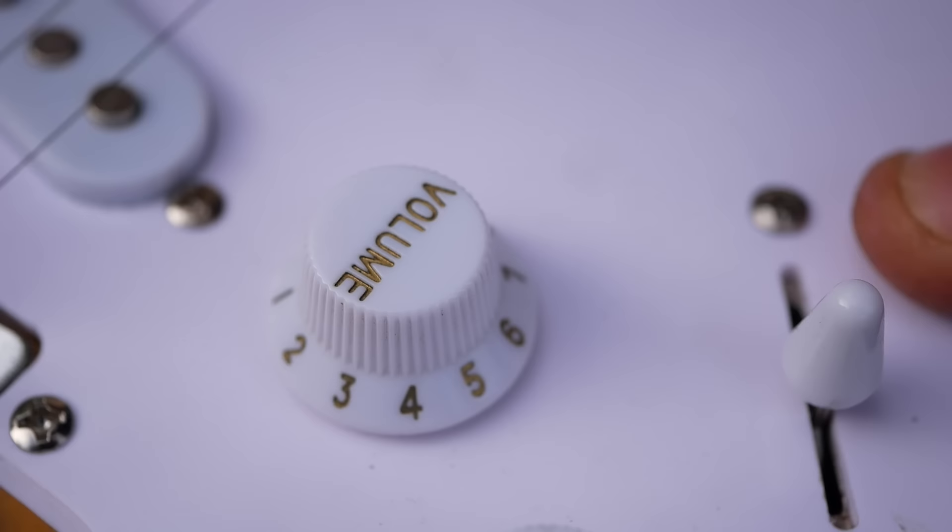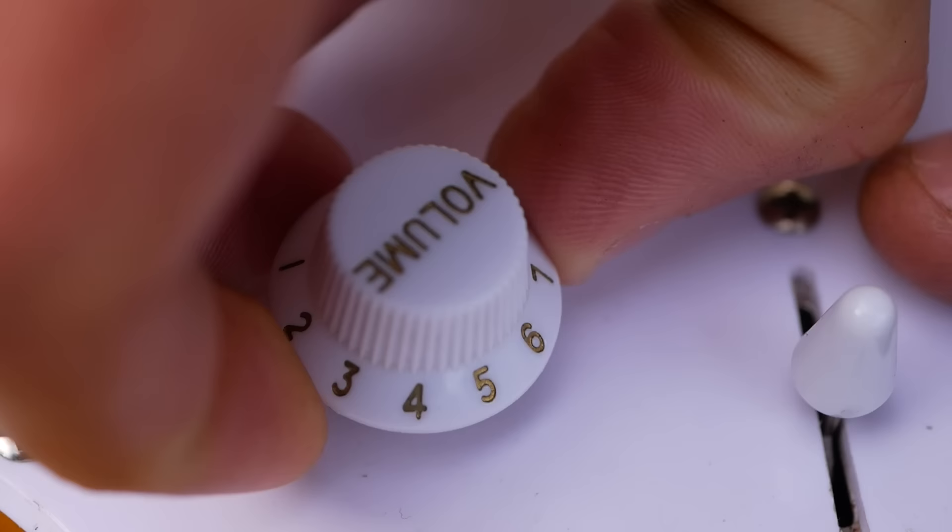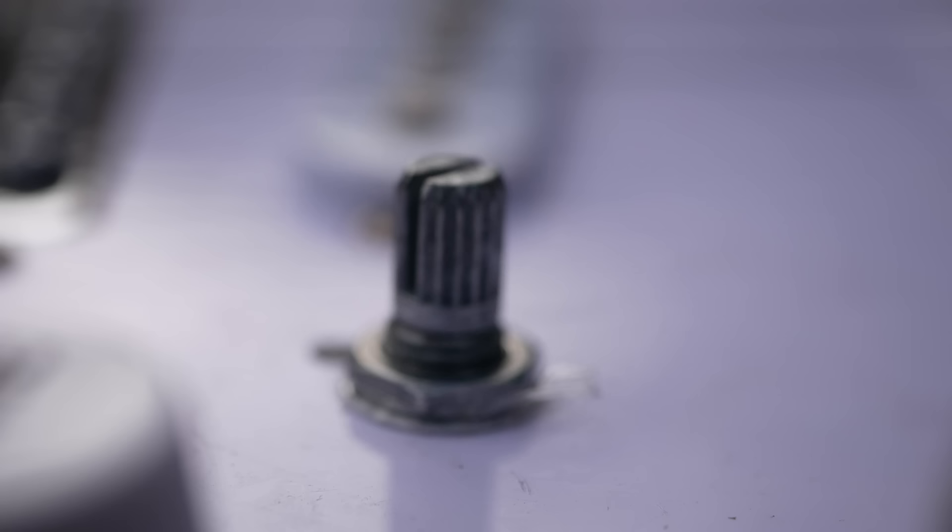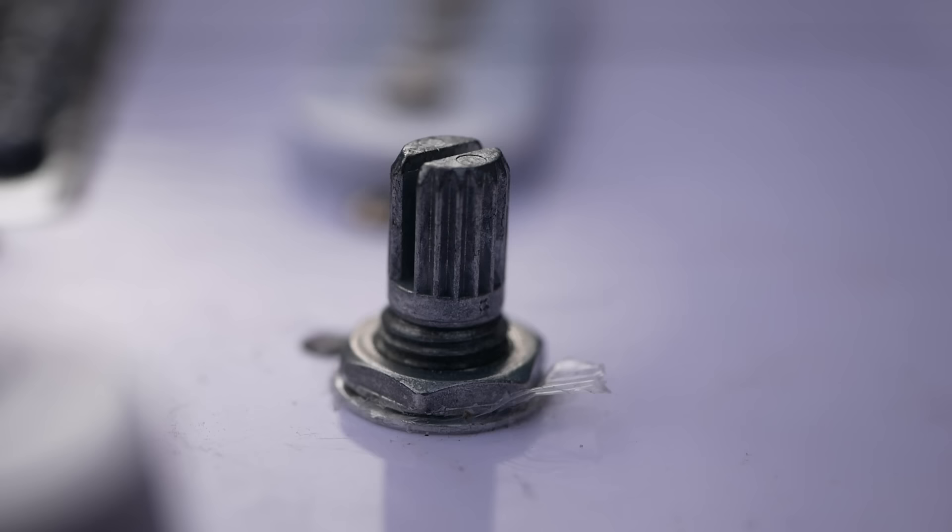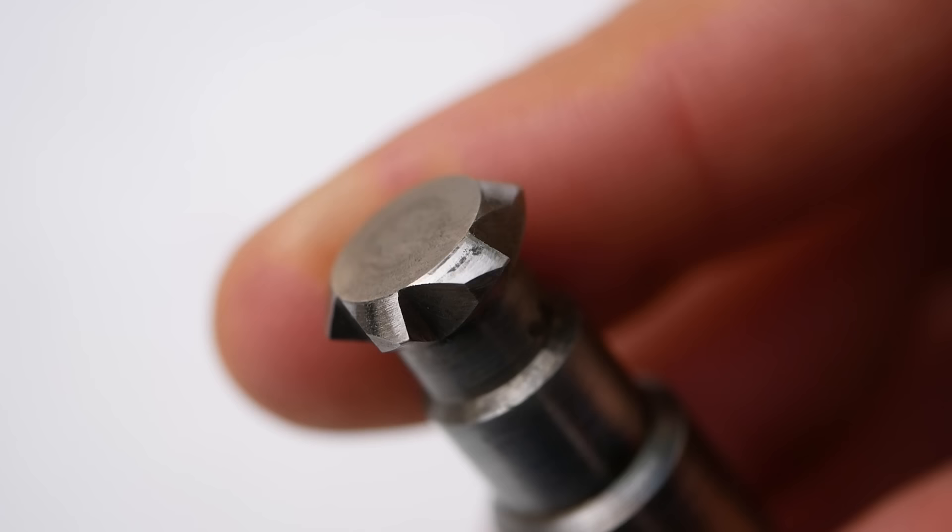This is a great small project and provides the opportunity to explore some new machining techniques. The first challenge is how do we make a female version of the potentiometer spline? To do this, first I need to make a punch which matches the geometry of the spline.